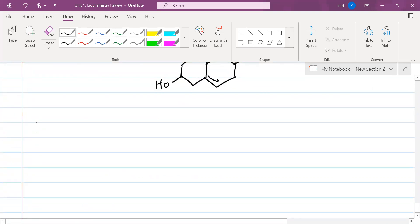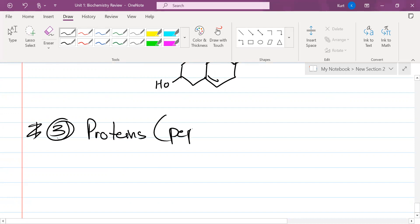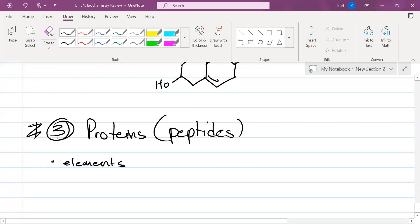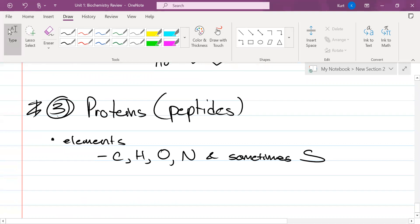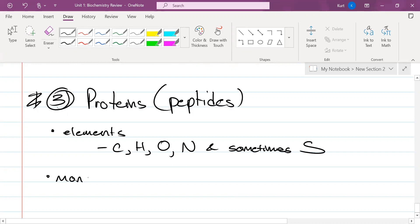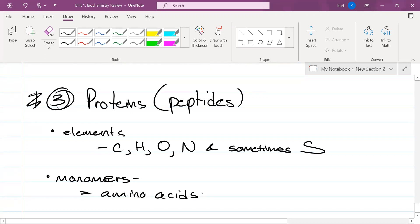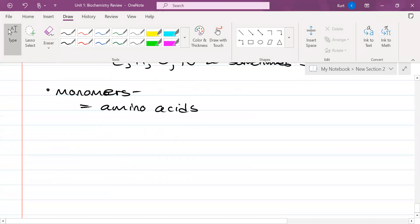Number three: proteins, also called peptides. Proteins have a wide range of functions. Their elements are carbon, hydrogen, oxygen, nitrogen, and sometimes sulfur — you won't always see sulfur but it's fairly likely. Their monomers are called amino acids. There are 20 different amino acids with names like valine, leucine, lysine, serine, aspartate, phenylalanine, and tryptophan.